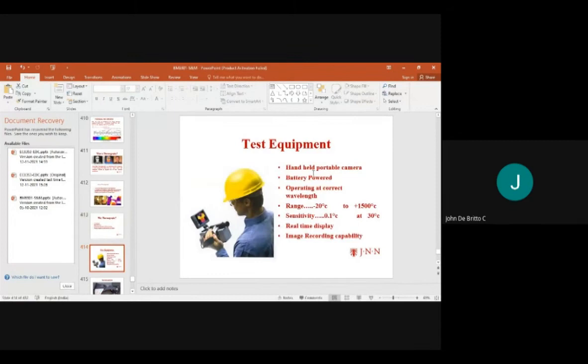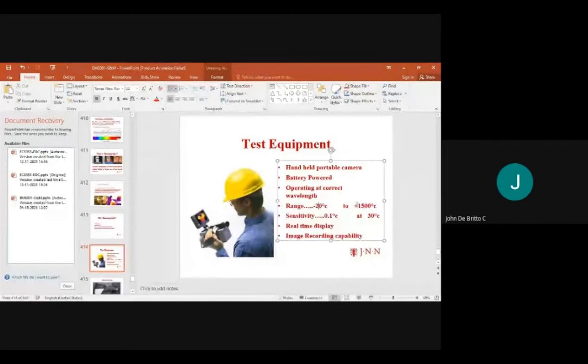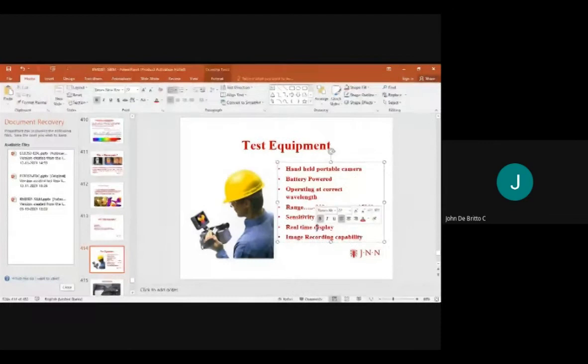Test equipment includes handheld portable cameras operating at the correct wavelengths, with a temperature range of -20°C to 1500°C and sensitivity from 0.1°C at 30°C. Real-time display units and image recording capabilities are also available.